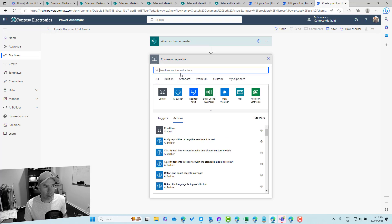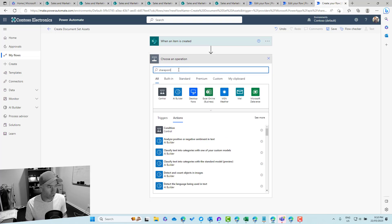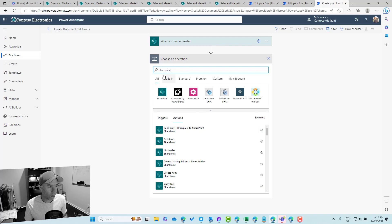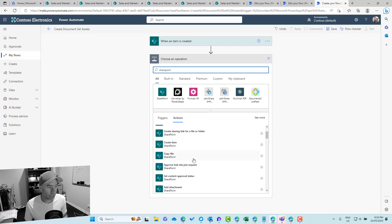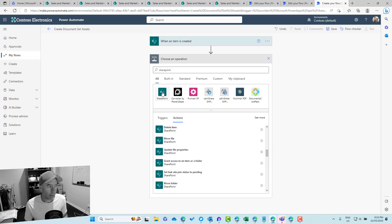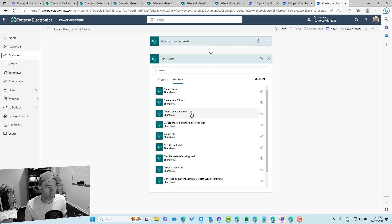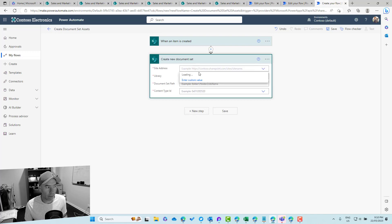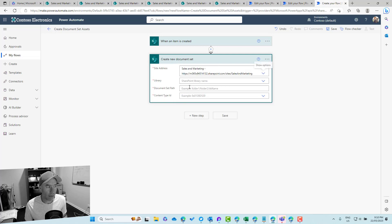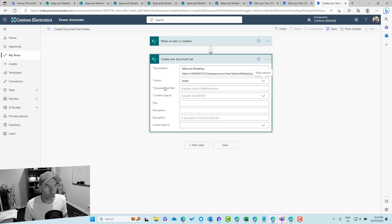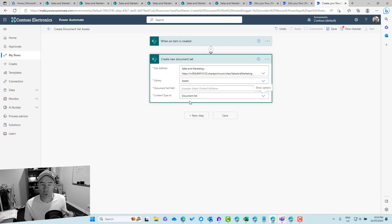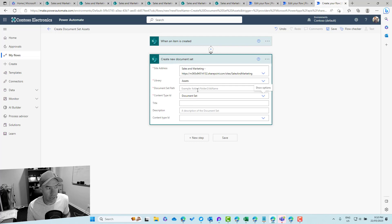The next step after item creation is to jump into the SharePoint connector and add the 'Create new document set' action. Remember, the document set content type needs to be enabled on the library first. We select Sales and Marketing, choose the library called Assets, and then we need to fill in a couple of mandatory fields including the content type.